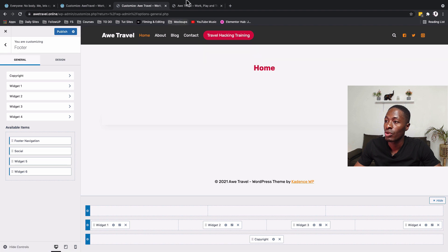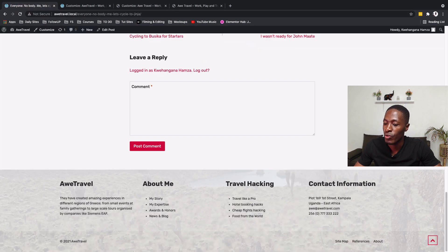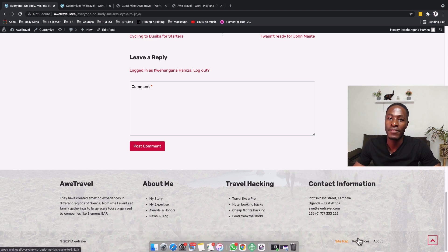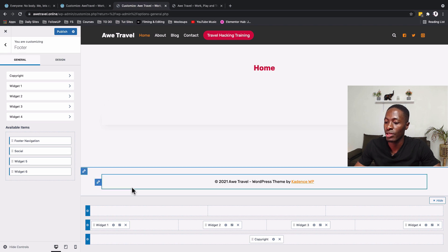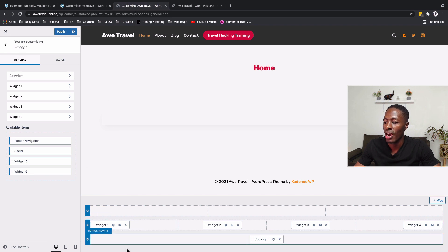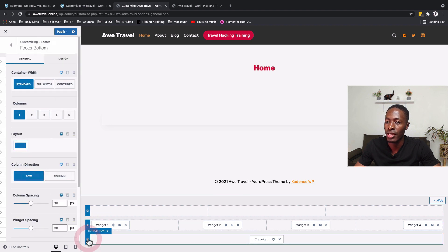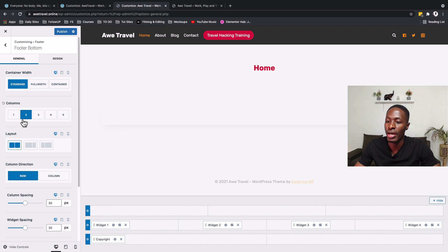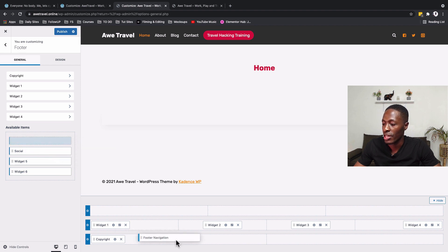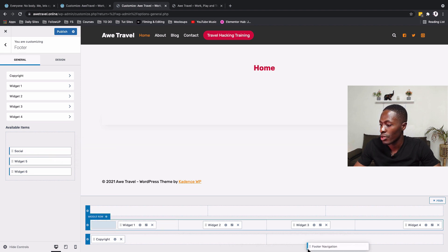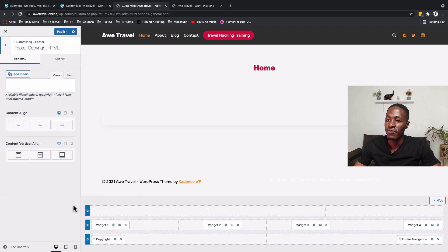Our footer also has a below-footer section for corporate information and a footer navigation menu. Back in the customizer, I'll use the below footer row, select two columns, then in the widgets area add the footer navigation to the far column.